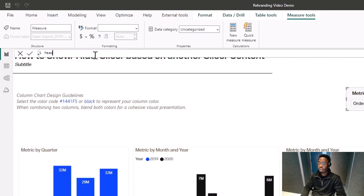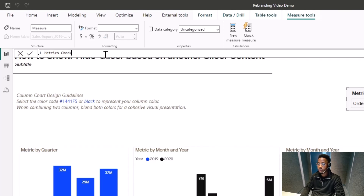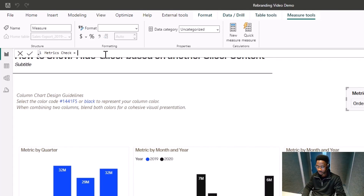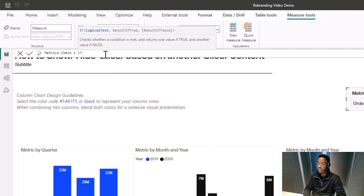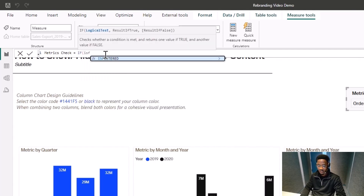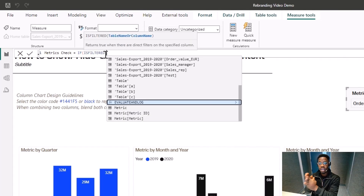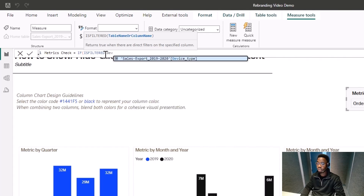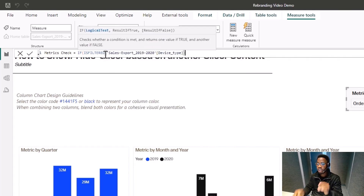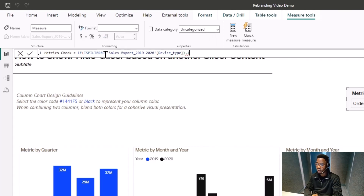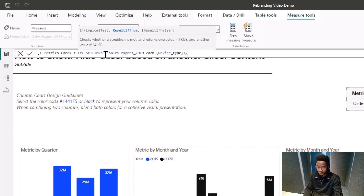The Metric Check measure uses ISFILTERED. The logic is: IF ISFILTERED of Device Type is true, then return 1, else return 0.